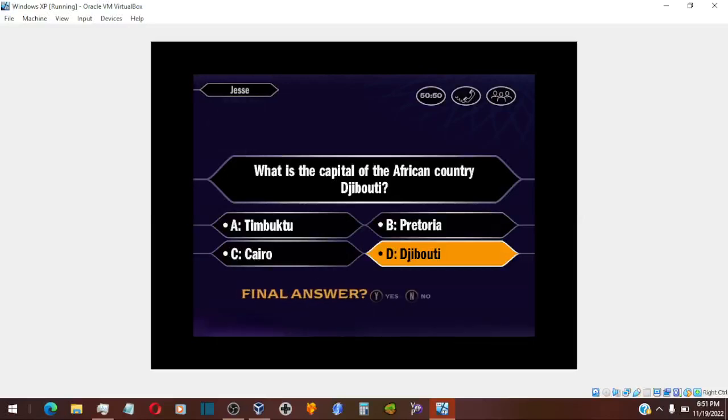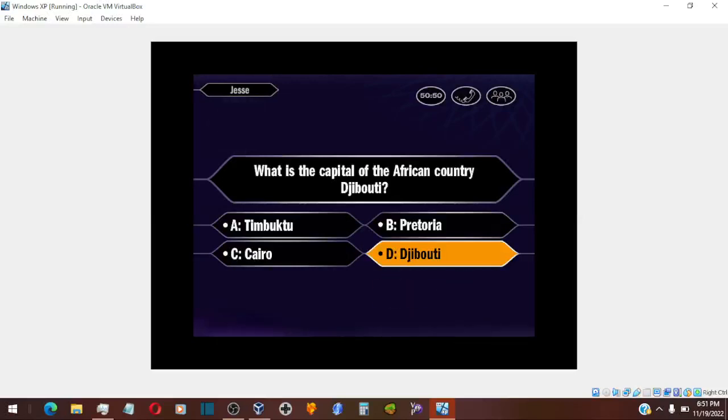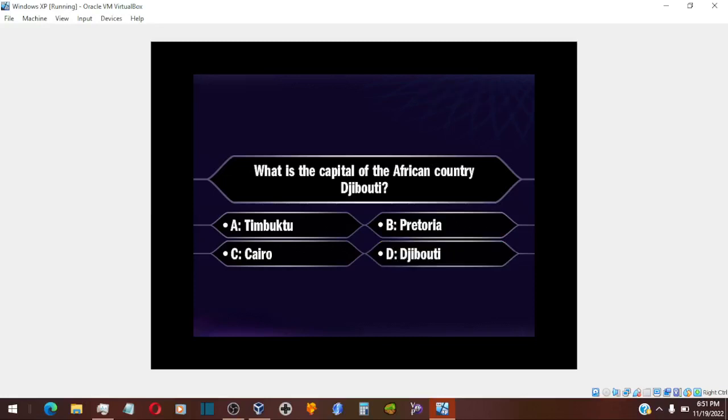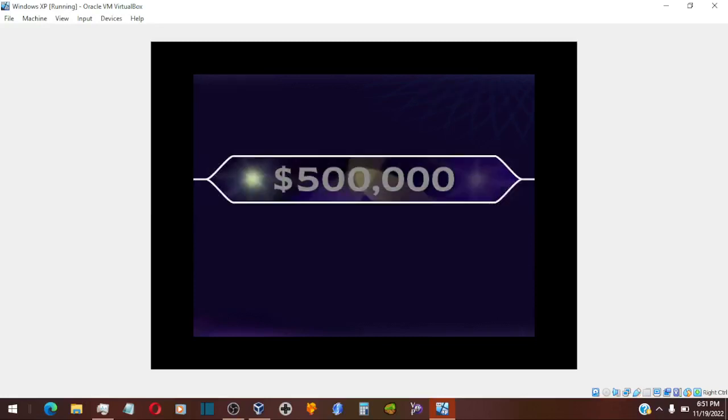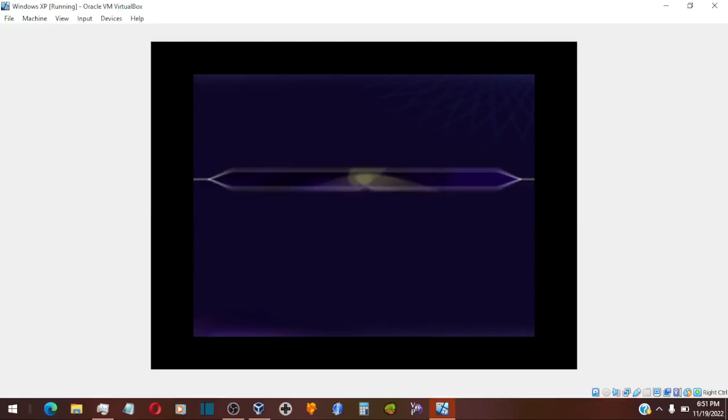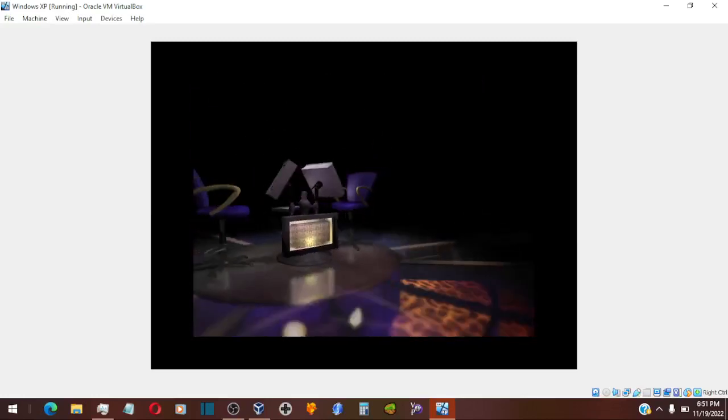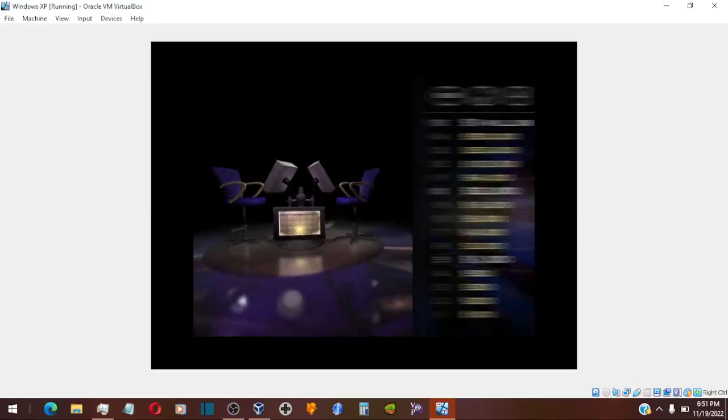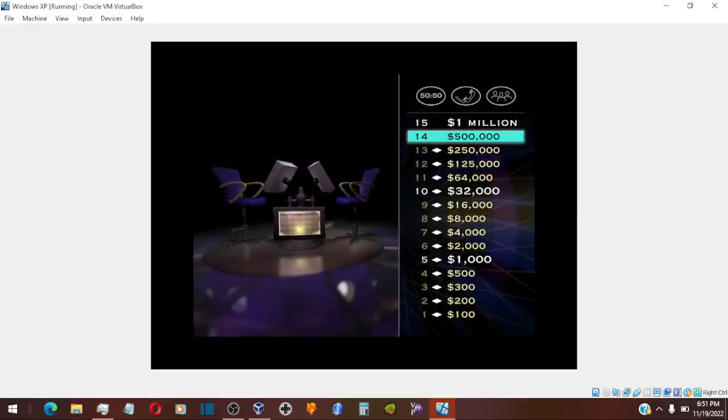Final answer? Alright, you're going with D. You are absolutely correct. Man, I'm getting nervous for you. You're just one question away.